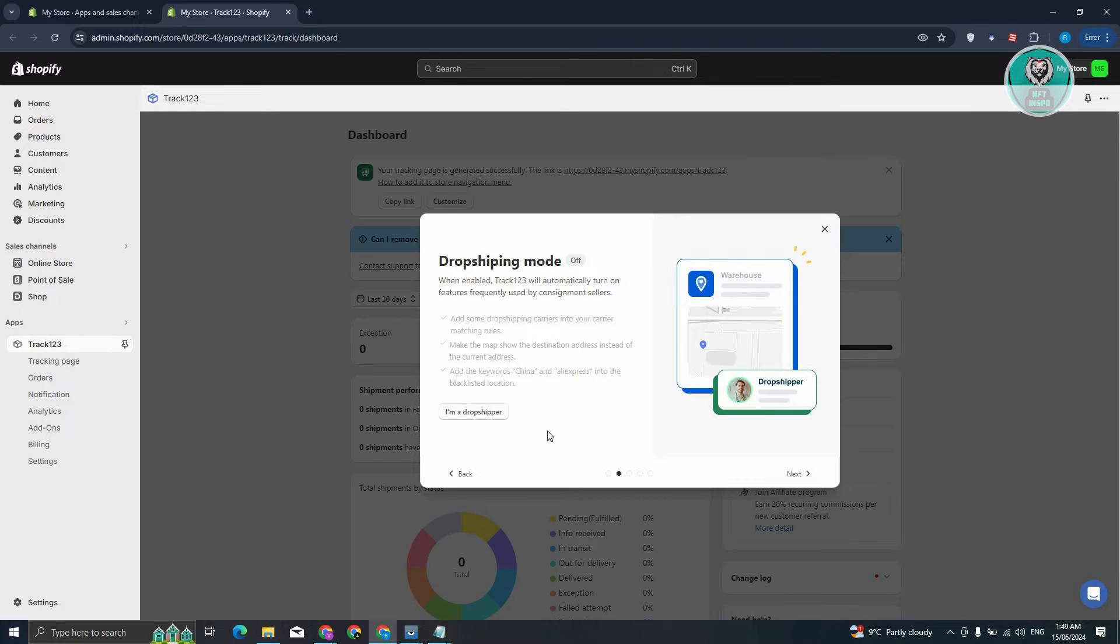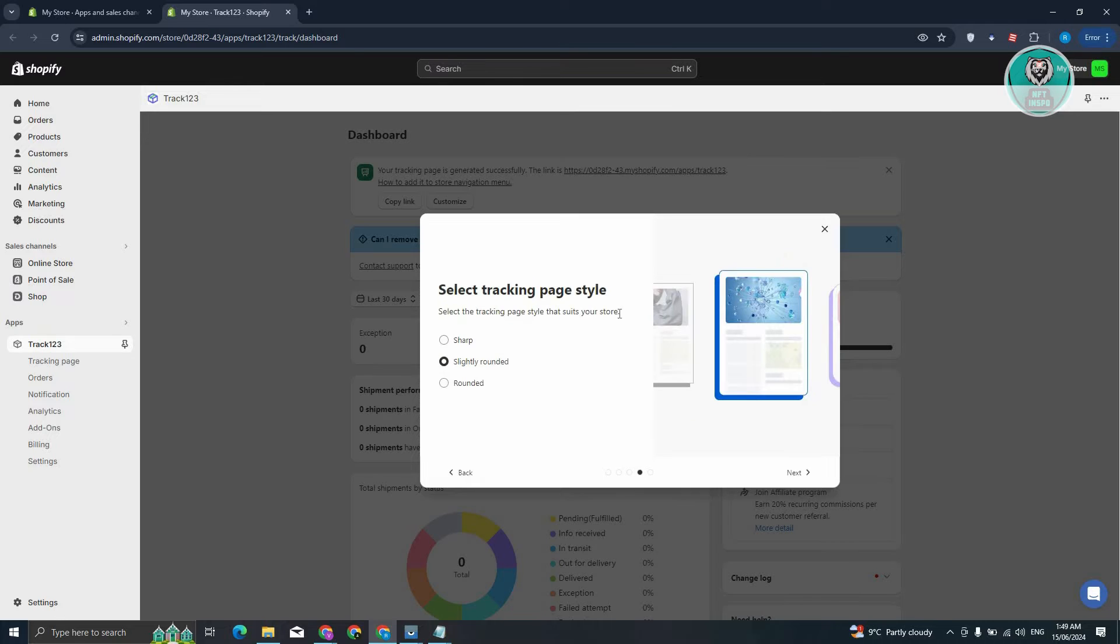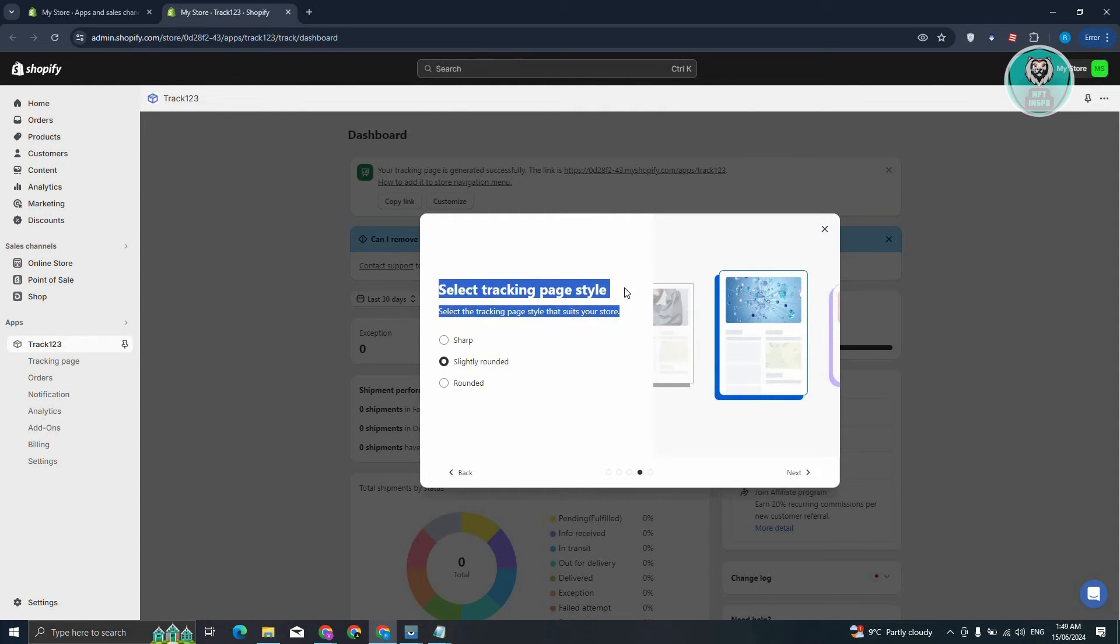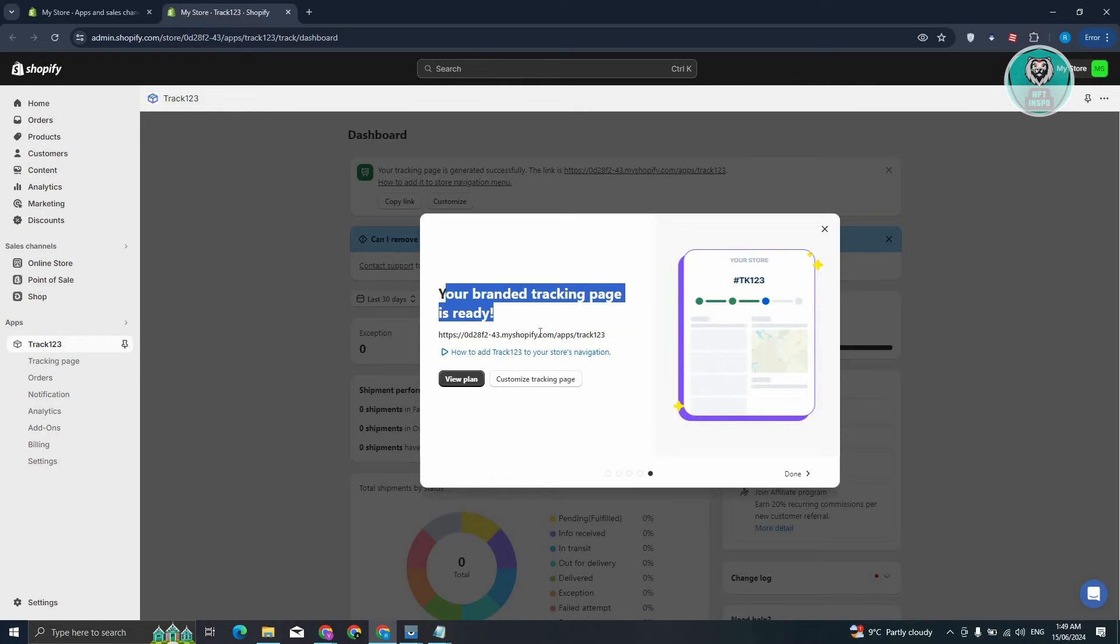It's going to import shipments here. From here, it's going to ask you to select your page style. In this case, let's go and choose the Slightly Rounded option. Click on Next. From here, your branded tracking page is ready. So this is going to be our link or the page for our tracking page.